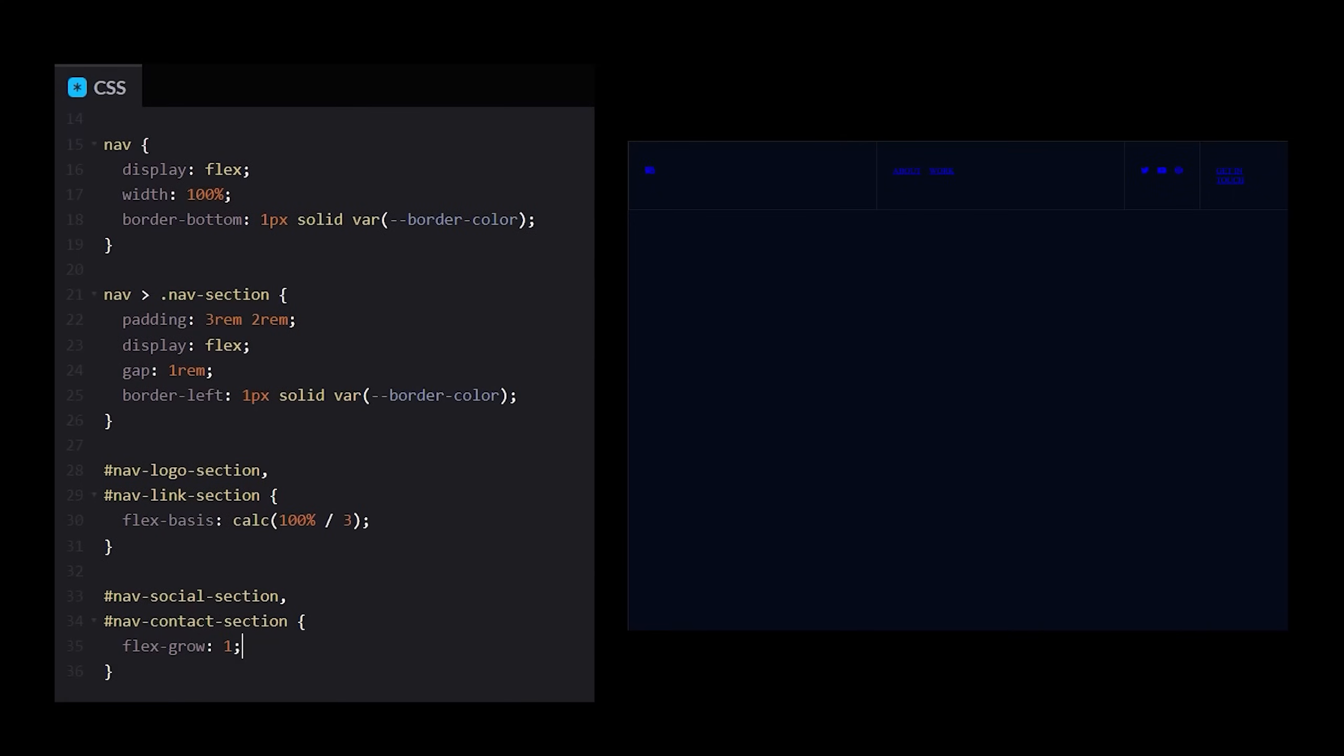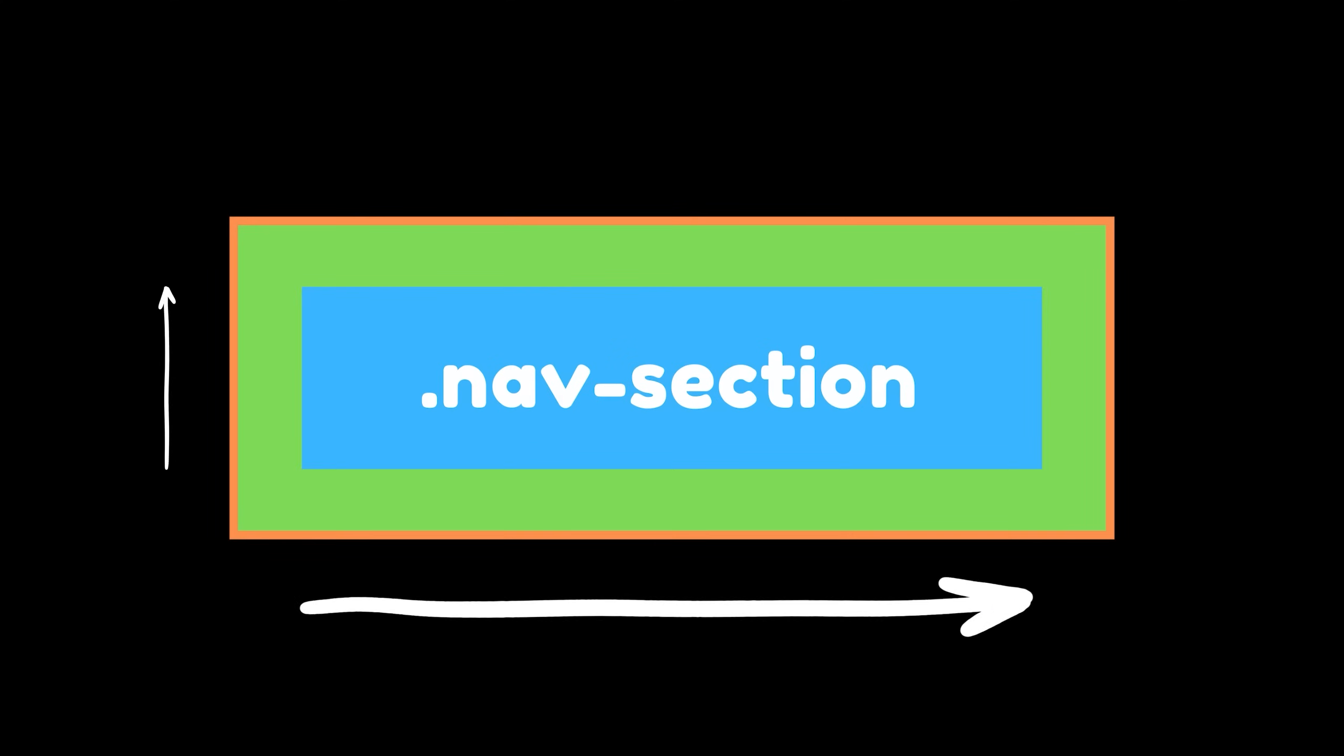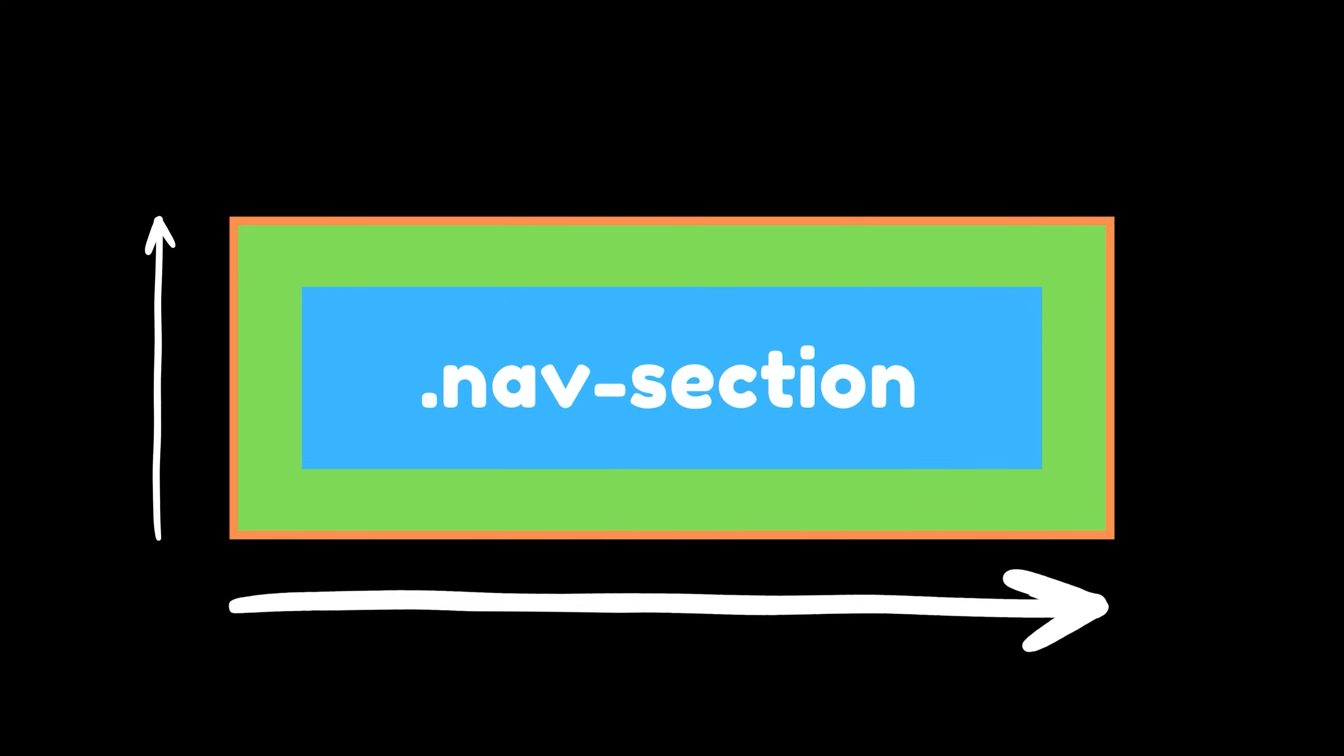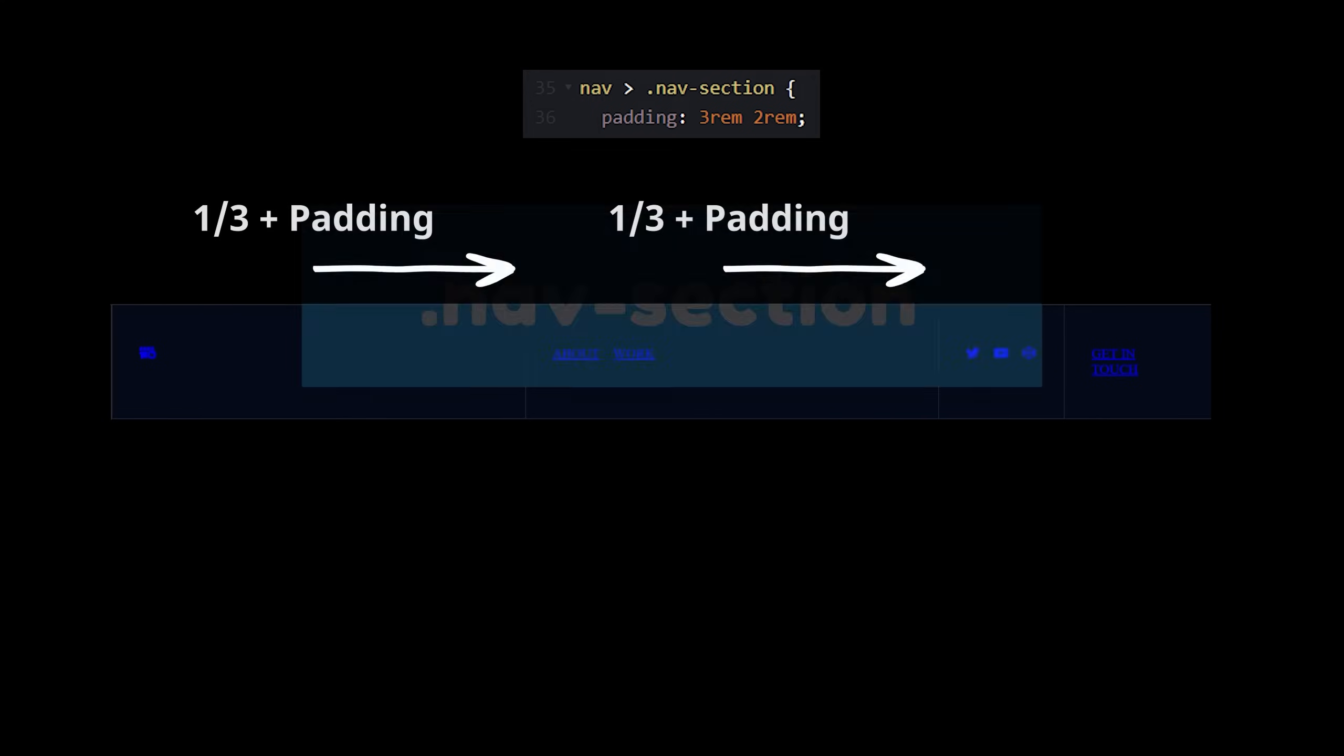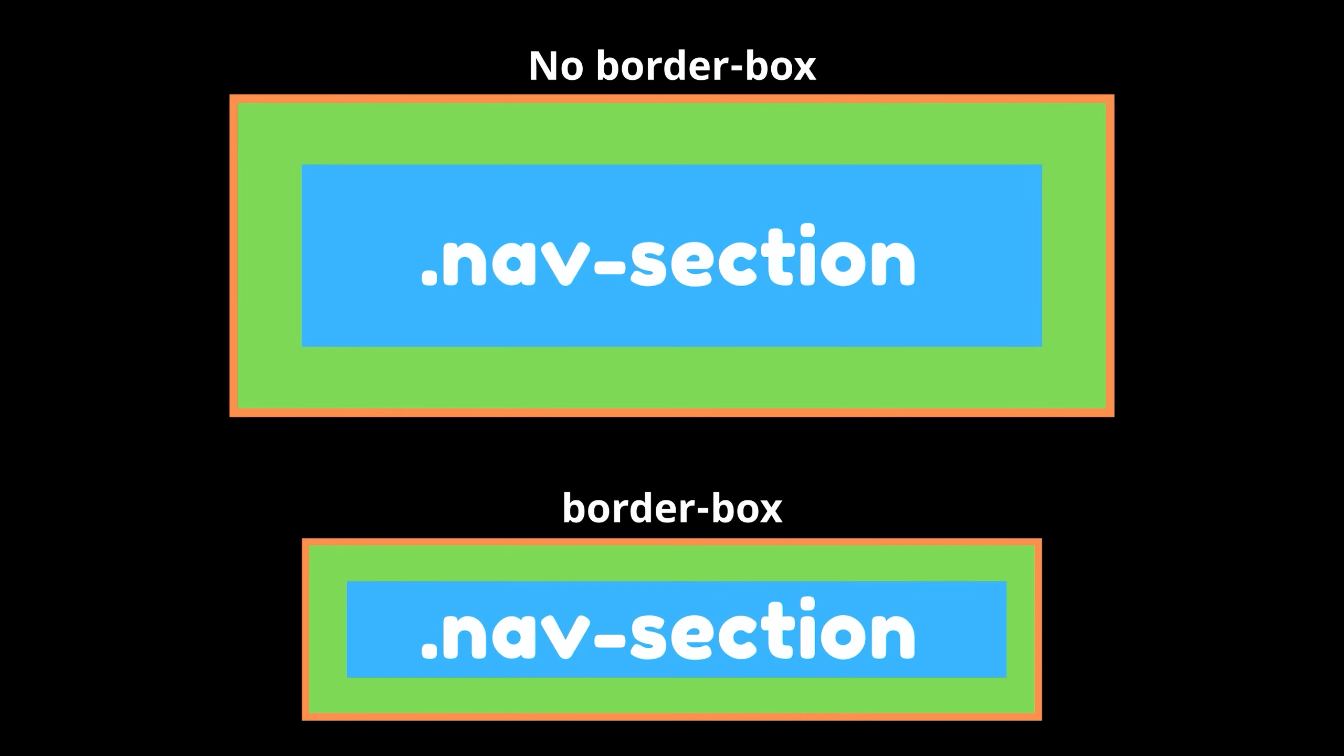The first two sections look to take up about one-third each, and the last two will grow to share the remaining space. This actually brings me to an interesting point. When you give an element a width or a height, and then add some padding or a border, it increases the total amount of space that element takes up. In this particular case, we don't actually want that to happen, because the padding on our section element is causing the first two sections to take up more than one-third of the available space. So, we can fix this issue by changing the box sizing property to border box, which takes into account any padding and border when calculating the element's total width and height.